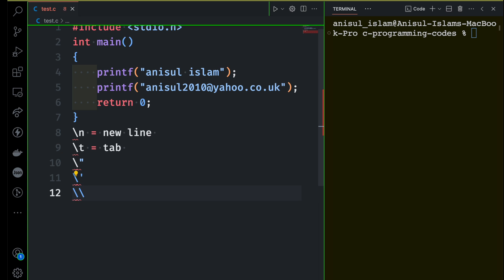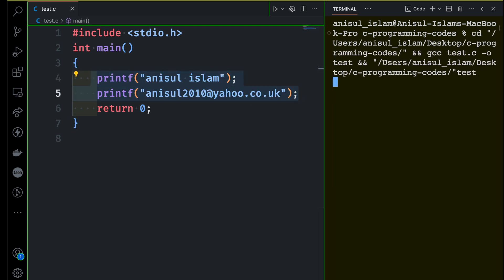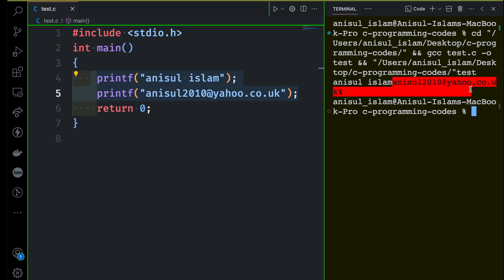That's quite a lot of theory, so now let's check this out. We have already tried to print something in our terminal and there is no backslash character being used at this moment. Let me run this program and see what happens. I can see my name Anisul Islam is printed, and then immediately the email address follows.